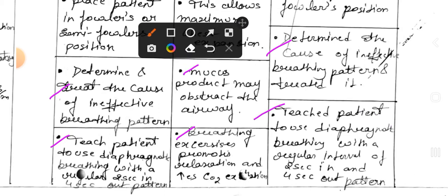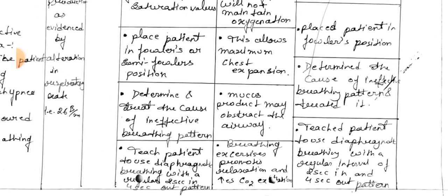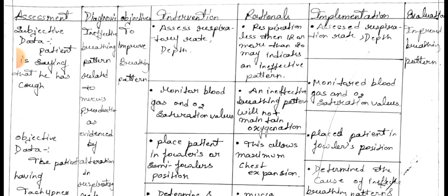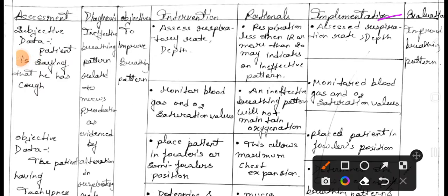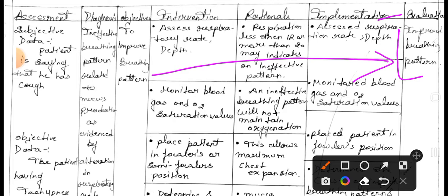Implementation: teach patient to use diaphragmatic breathing with a regular interval of 2 seconds in and 4 seconds out pattern. Evaluation: improved breathing pattern — the goal is achieved through these interventions. This is the second nursing care plan.